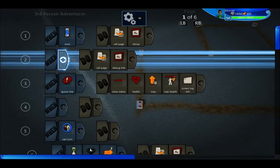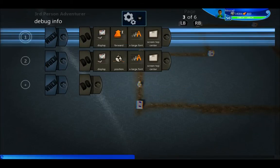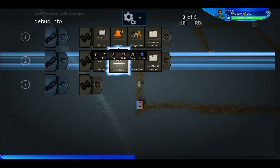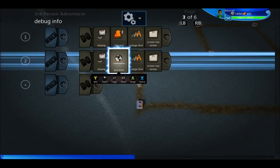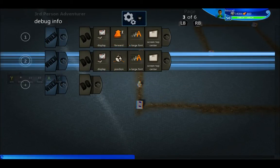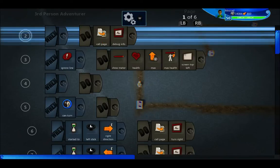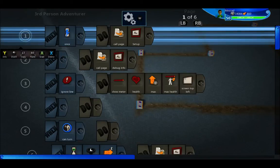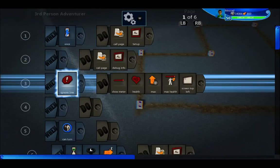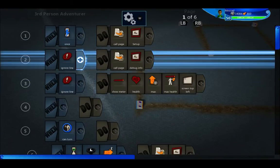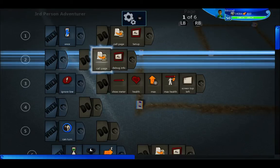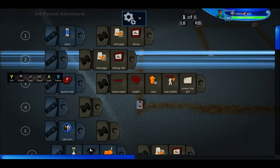Next I call a page for debug information, so I show his forward vector and its current position at the top of the screen. When I finally publish the game I will either ignore that line or just take this page out.